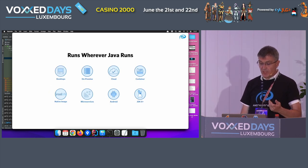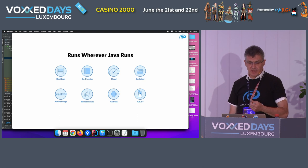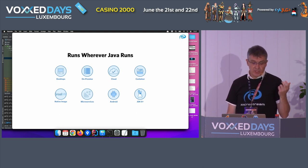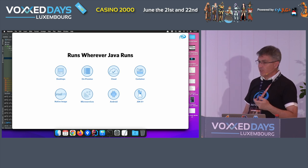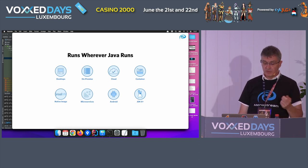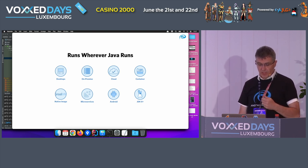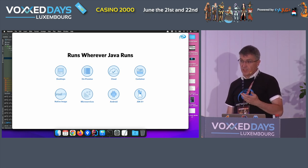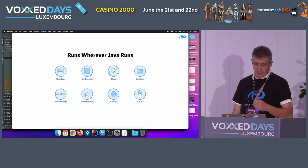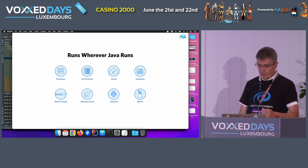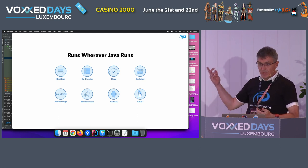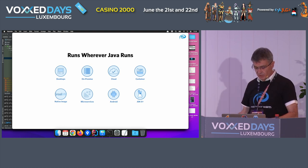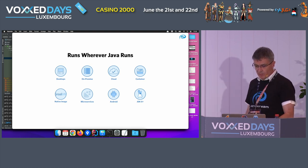It runs wherever Java runs — on a desktop, in the cloud, or in a container. You can even create a GraalVM native image with the correct configuration. It runs on Android as well, making it a possible replacement for SQLite for offline data storage. The only requirement is JDK 8 or higher — typically versions 8, 11, or 17.